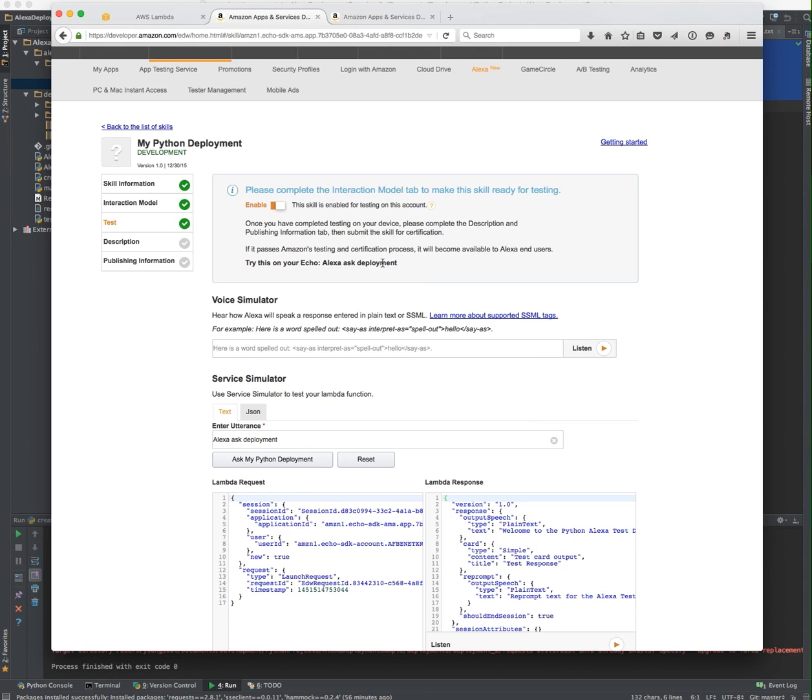Alexa, ask deployment. Welcome to the Python Alexa test deployment for request type on launch. It seems to have worked. So there you go.